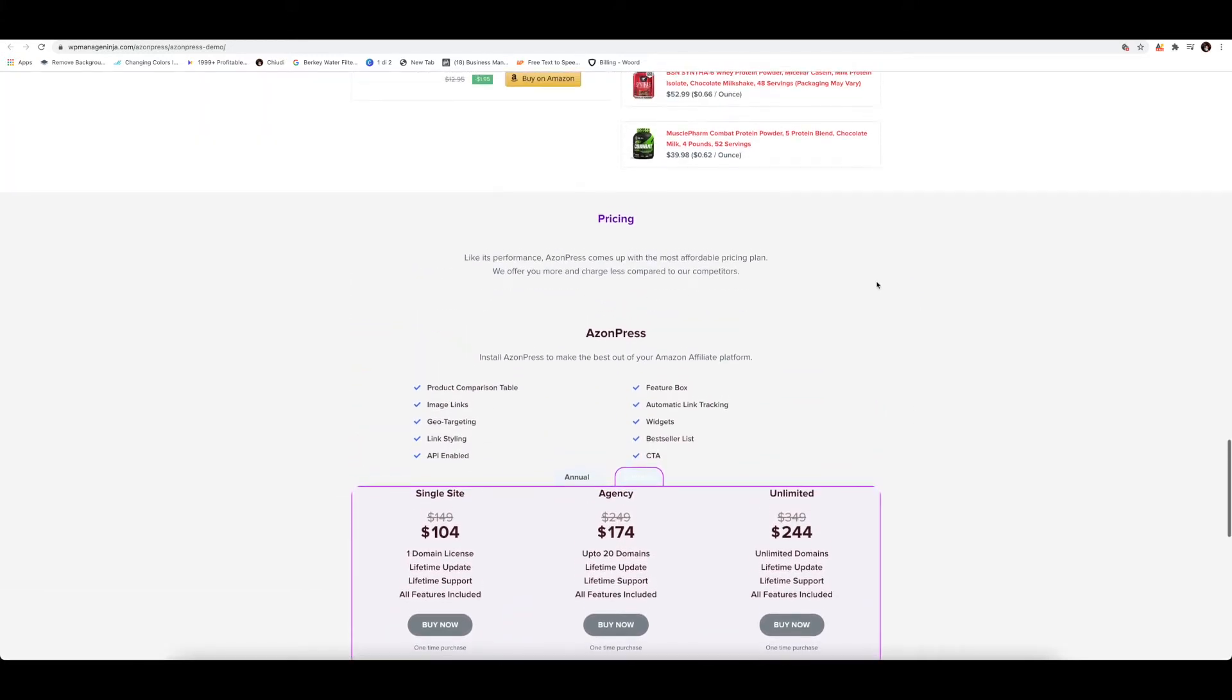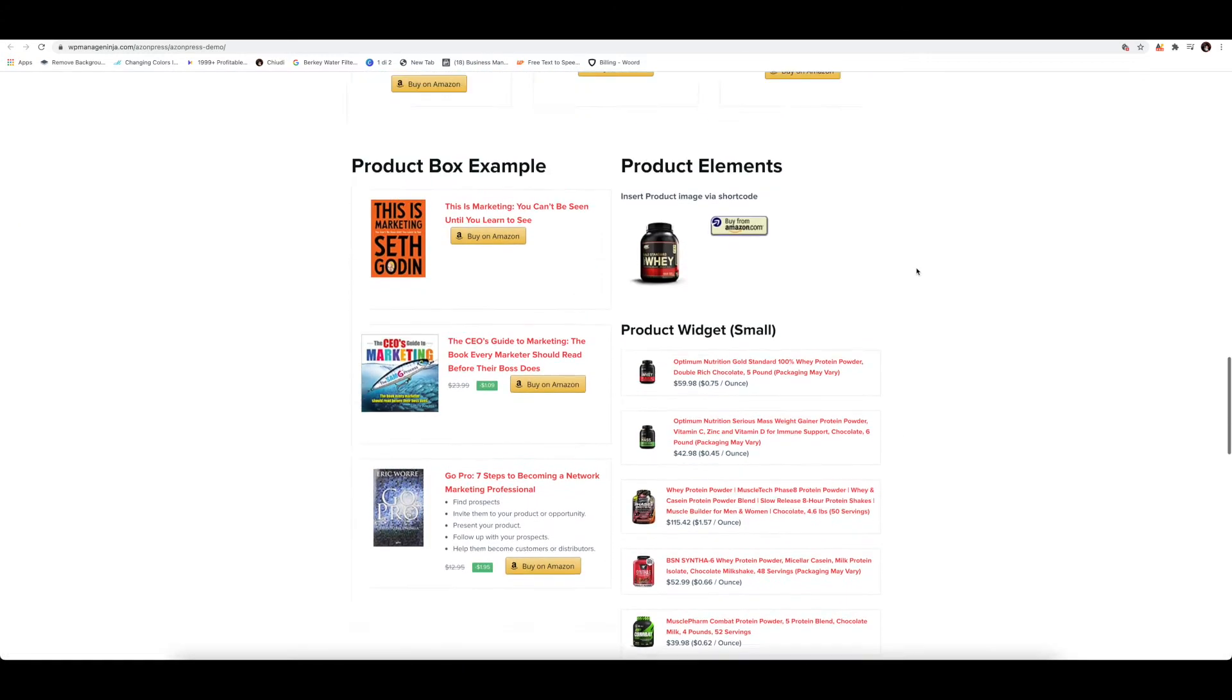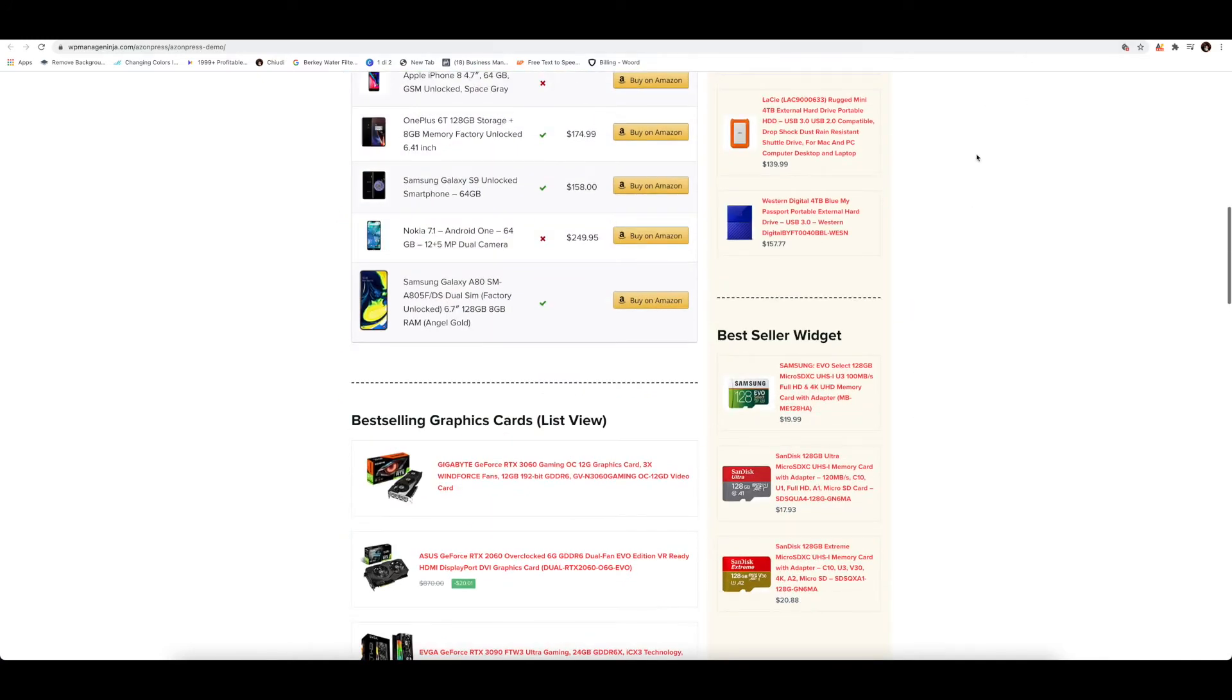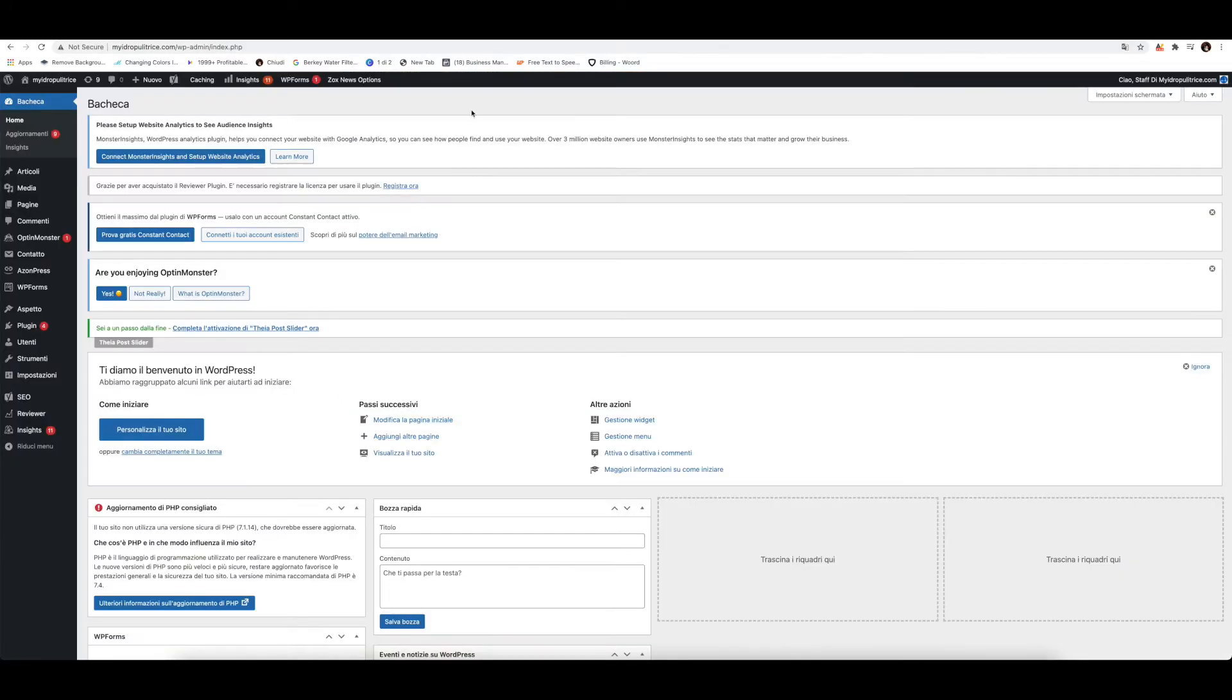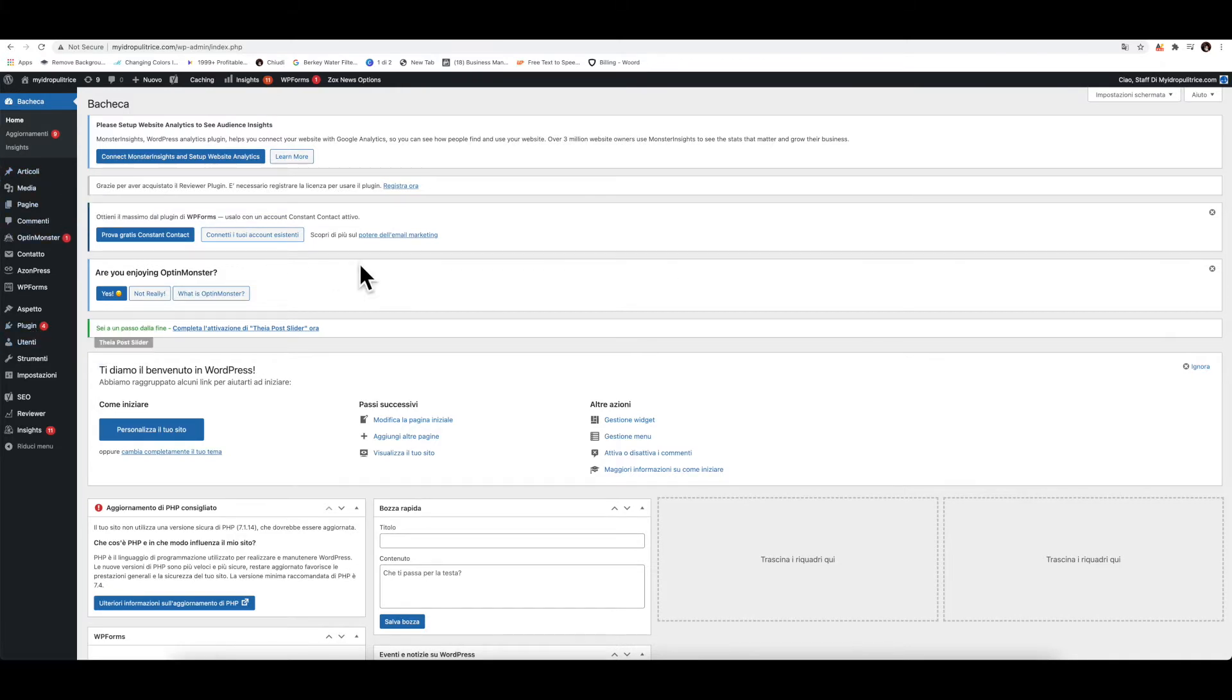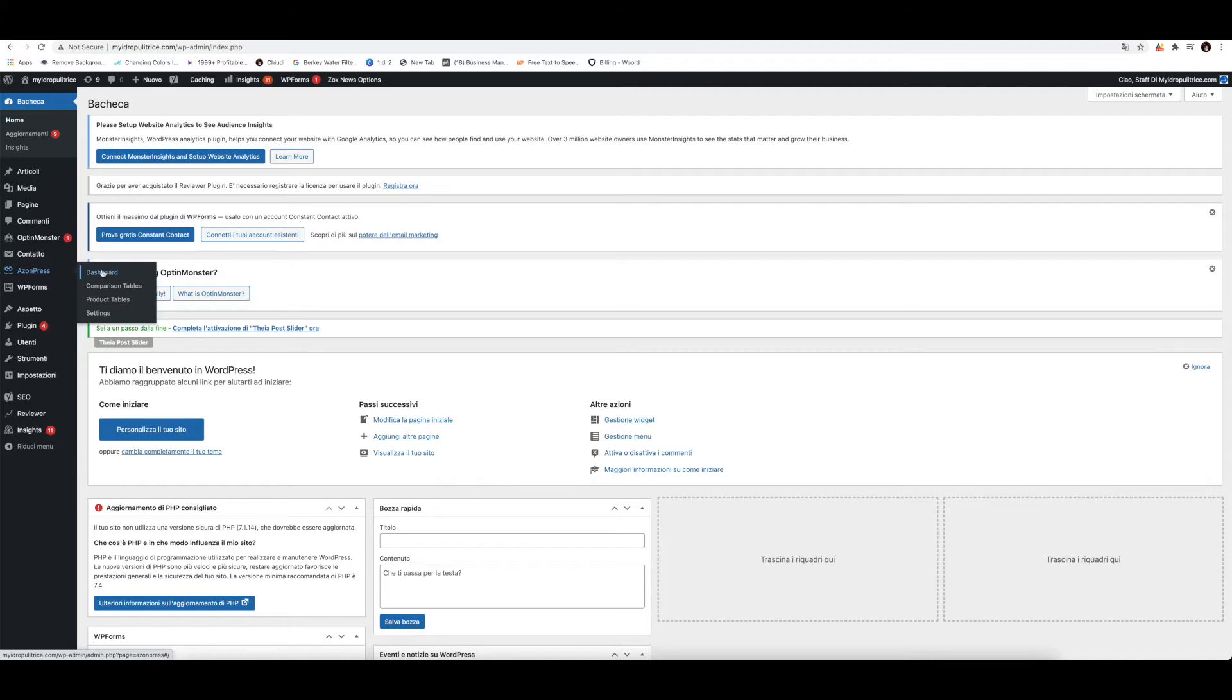So once you buy the plugin and you receive the email confirmations and all the rest, you can go ahead and insert it straight into your WordPress websites by clicking on plugin, add new and that's it. Here we got our plugin. This site is in Italian, I'm sorry, but the plugin is in English, so there's no problem for that.